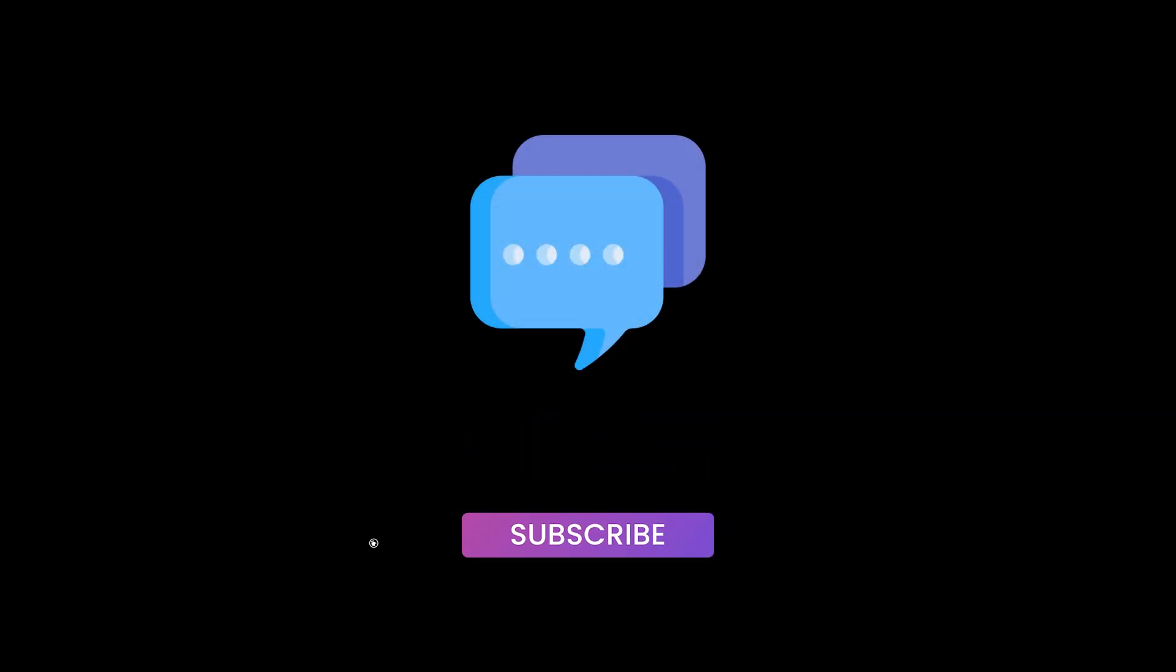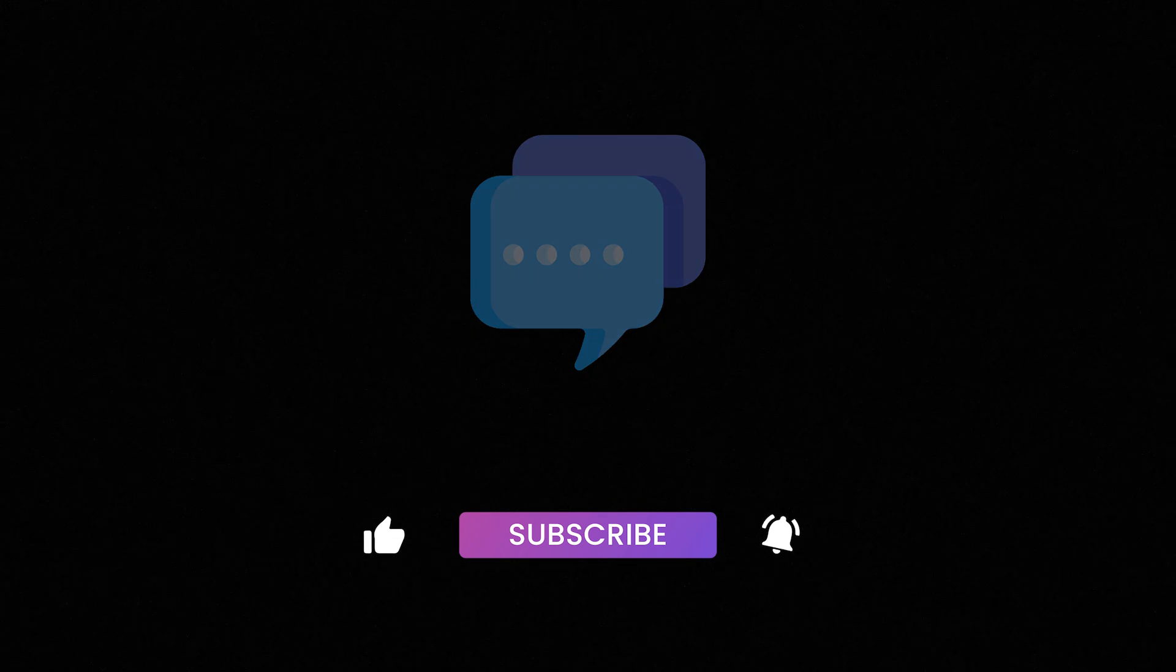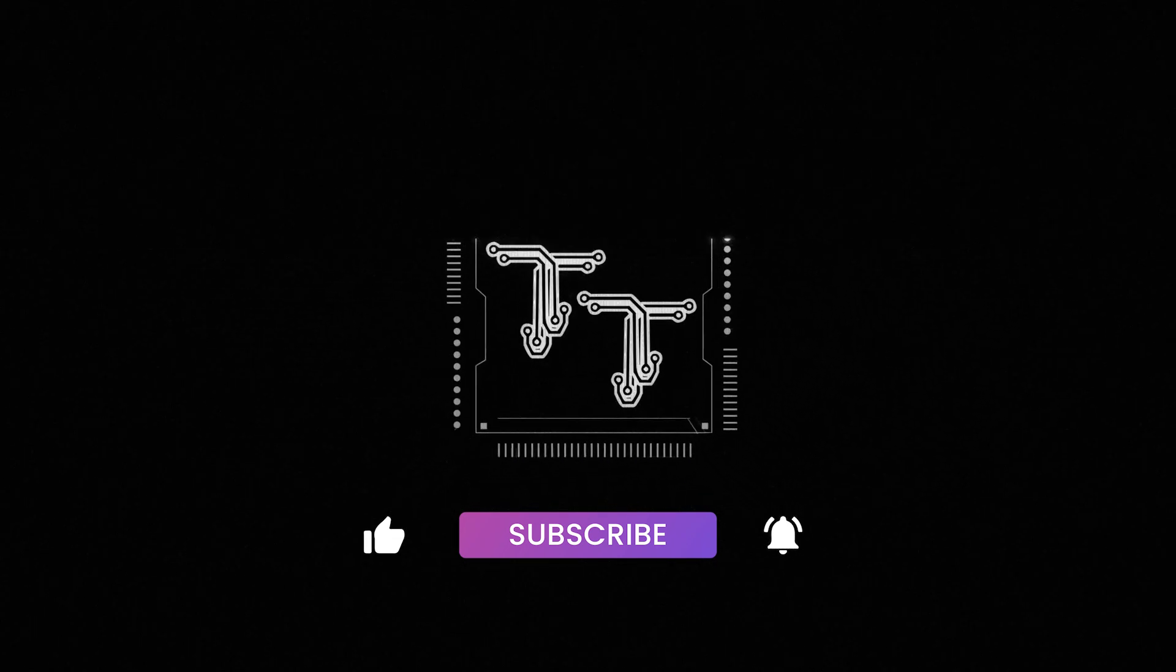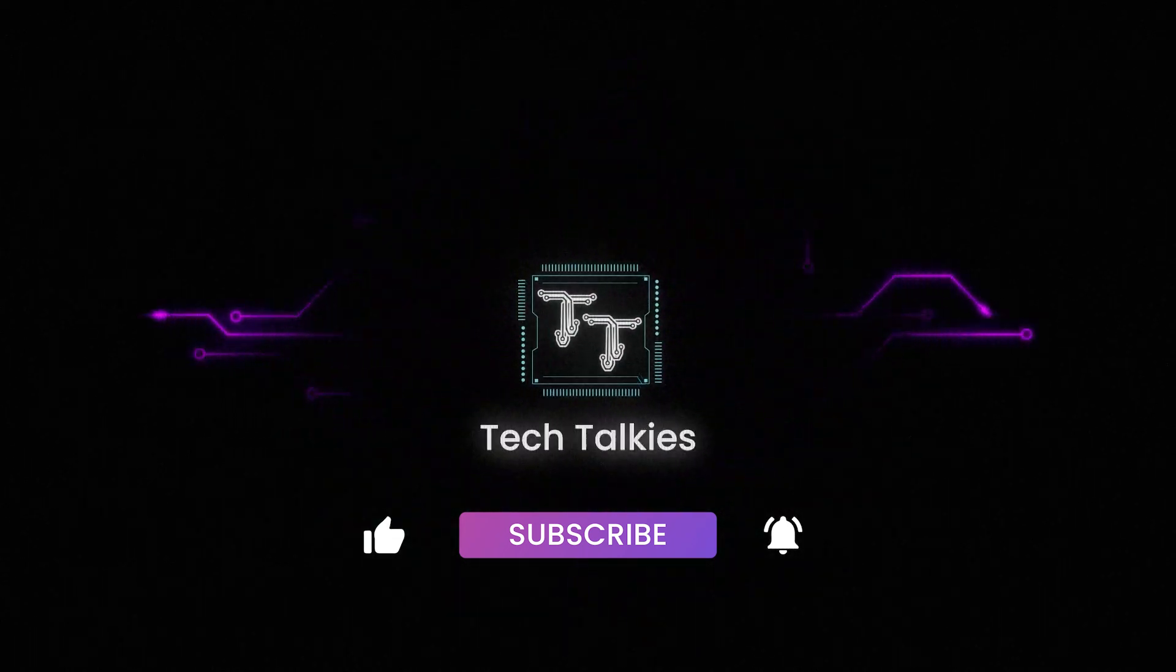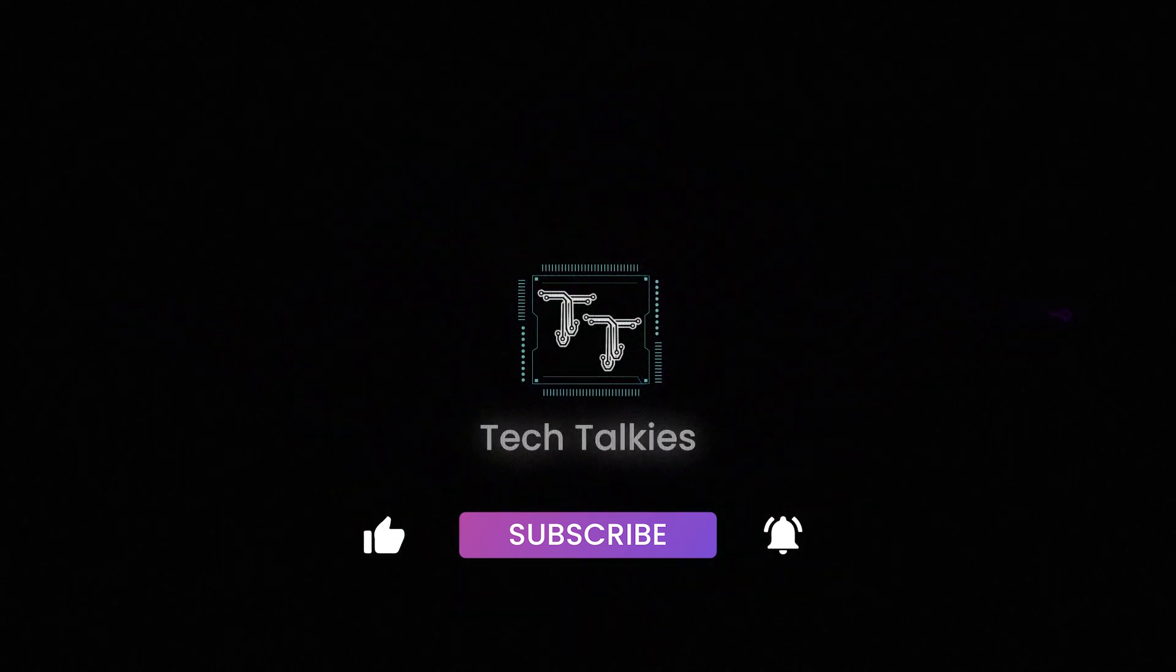Comment if this video inspired a project for you. And don't forget to like and subscribe for more tech content. We will see you in the next video.